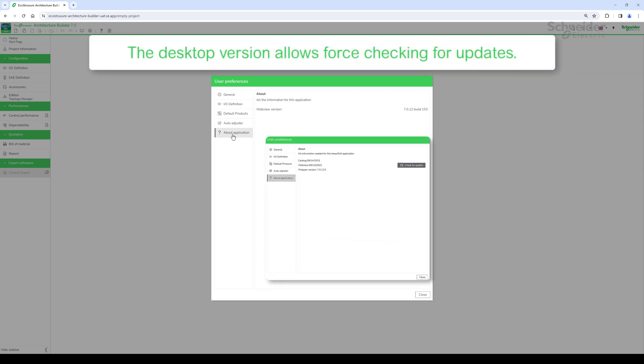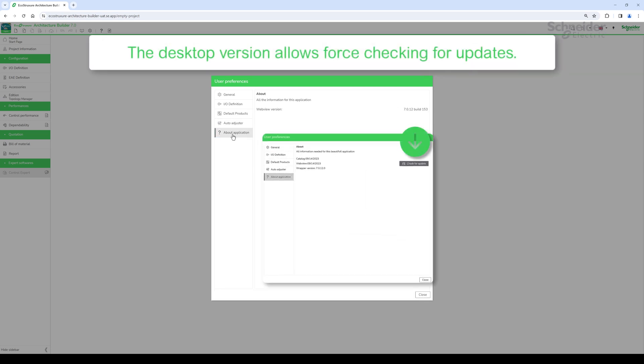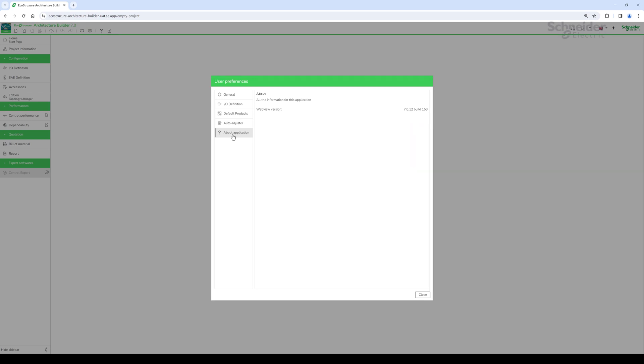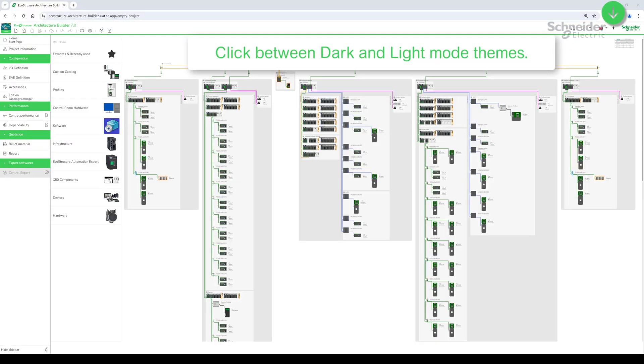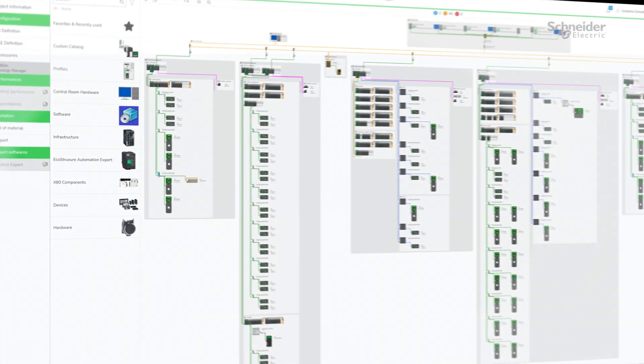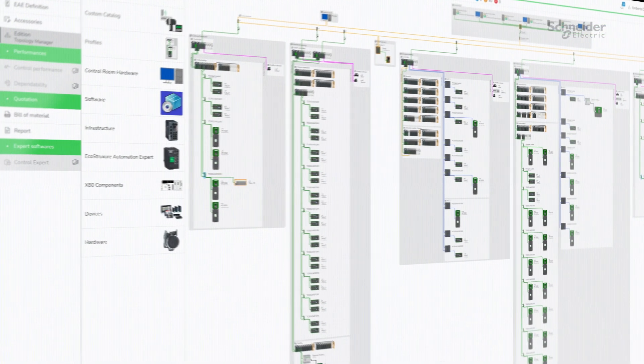From the desktop version, you can check manually for updates. Finally, create your projects with a light mode interface or dark mode.